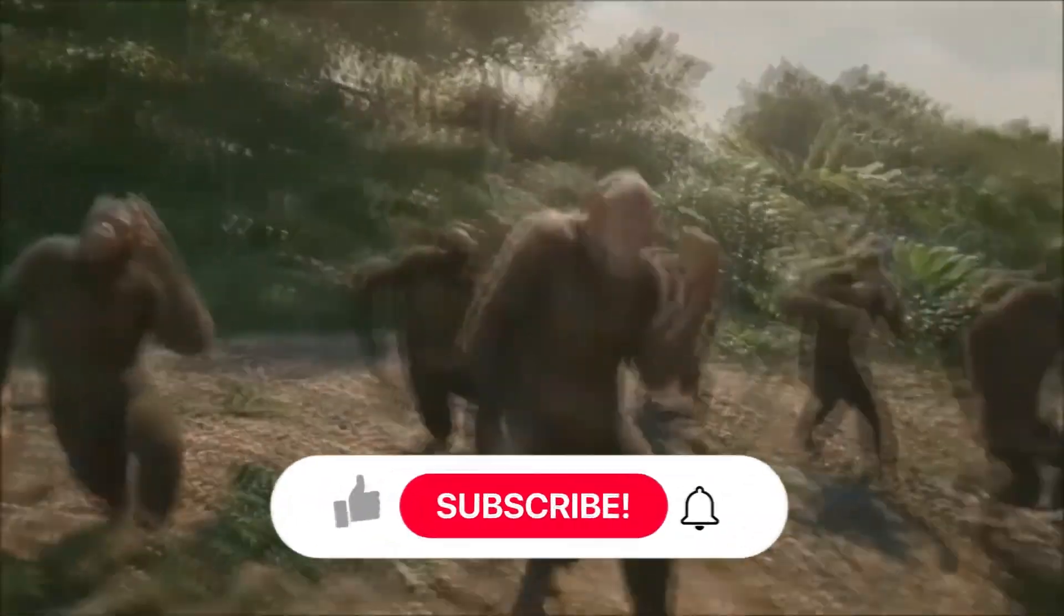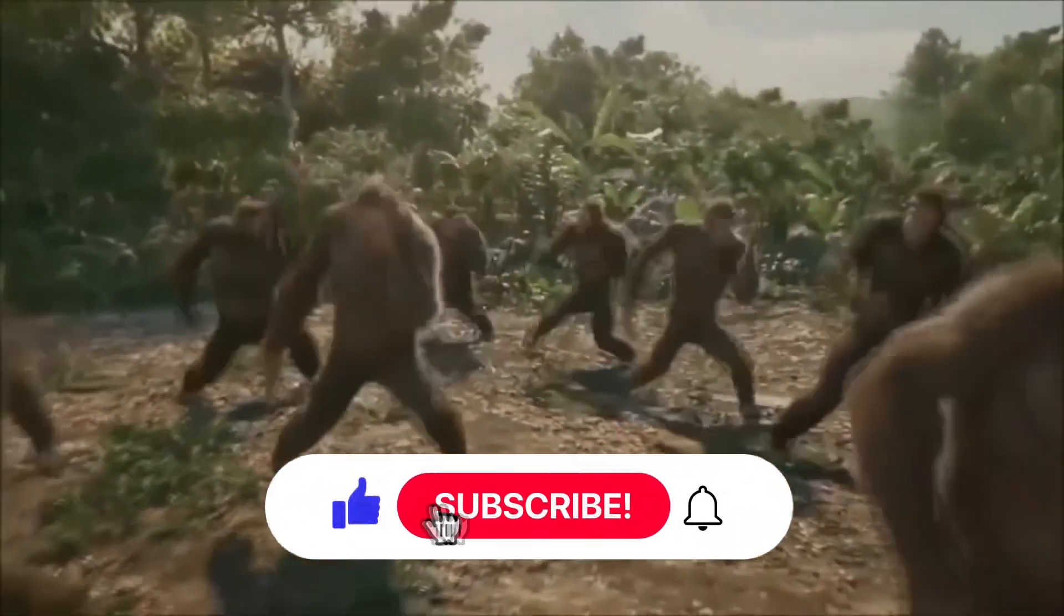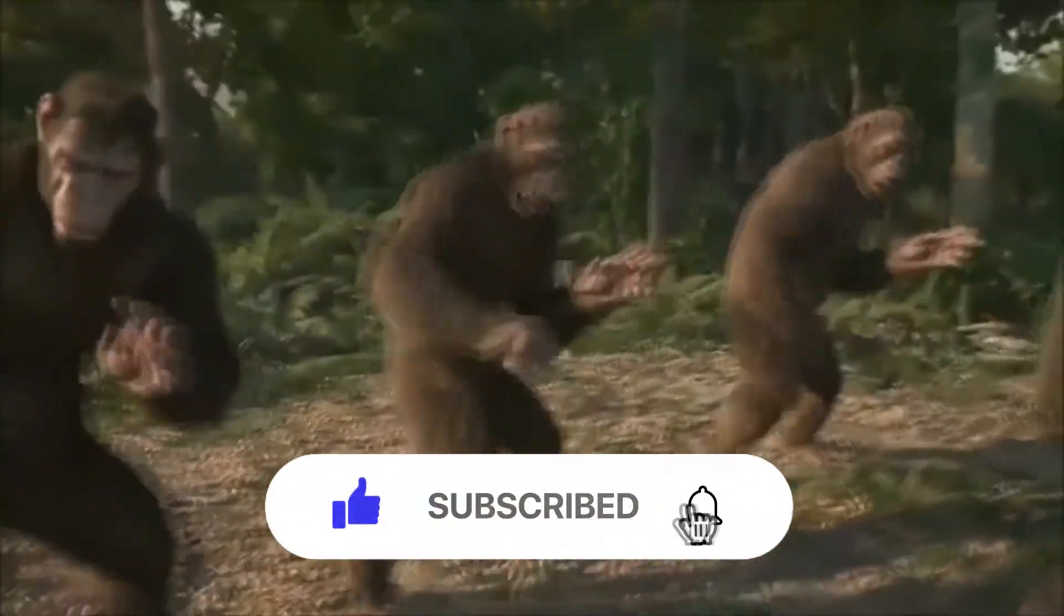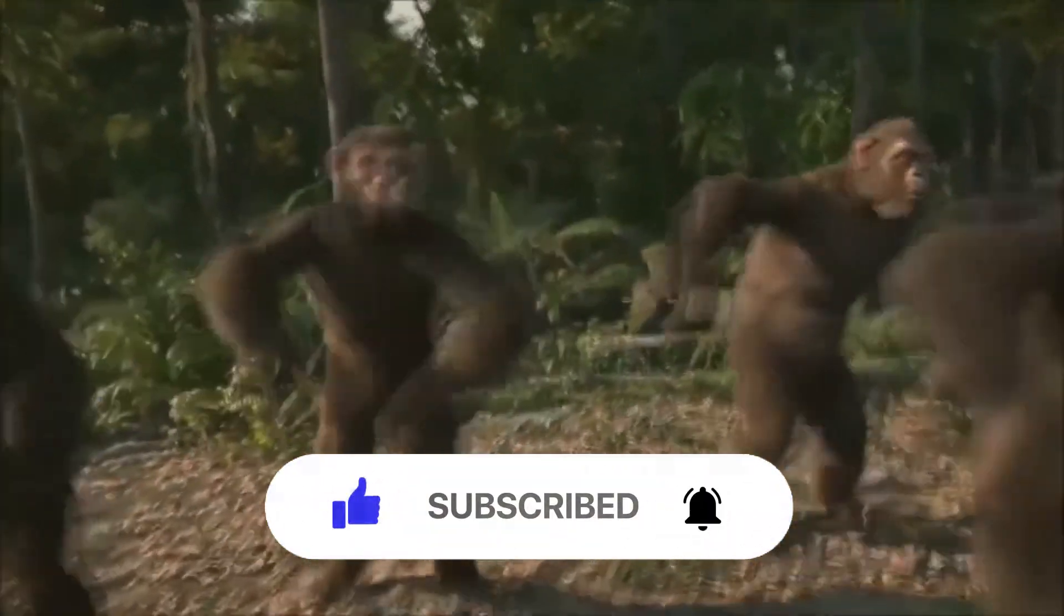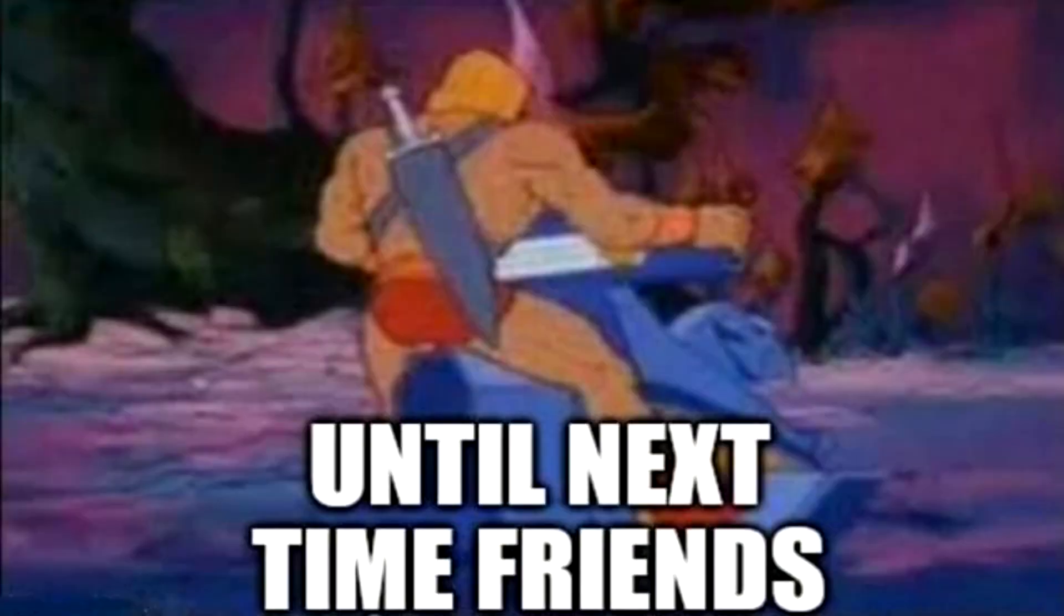If you like this kind of content and want more, please make sure to like the video and to subscribe to the channel. Until next time.